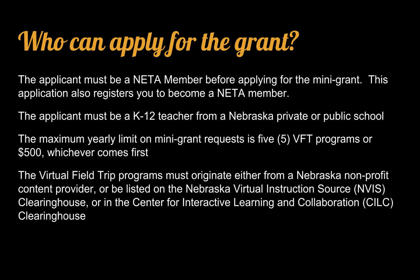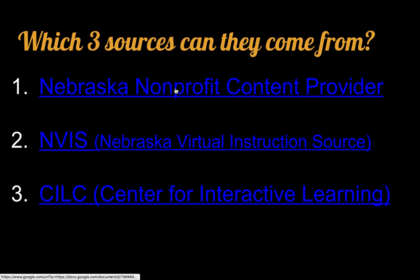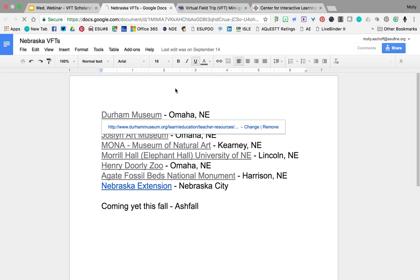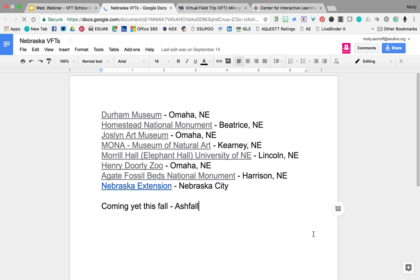The virtual field trips must come from a Nebraska content provider, the Nebraska Virtual Instruction Source website, or the CILC website. Nebraska nonprofit content providers include Nebraska museums and the zoo — most are already free to teachers, but those that are not will now be free. The Durham Museum in Omaha, Homestead, Joslin, and Mona are currently free. Morrill Hall, or Elephant Hall, has a cost but has its own scholarship program. Henry Doorly Zoo does cost, but now you can get that paid for through this mini-grant program. Agate Fossil Beds and Nebraska Extension are both free, and hopefully this fall, Ashfall will be ready with their new program.